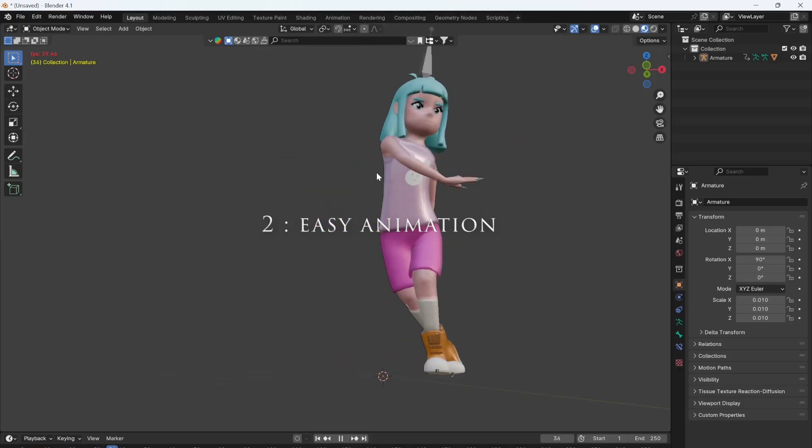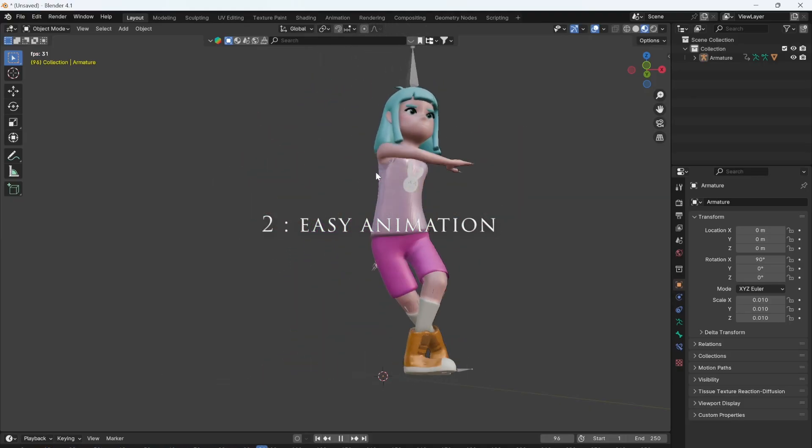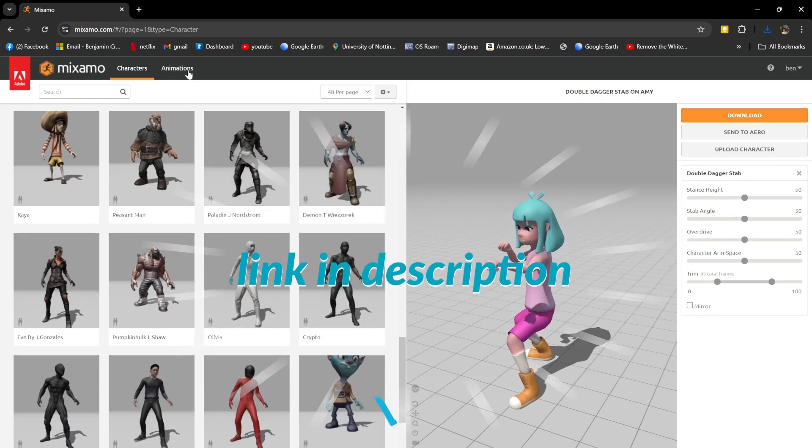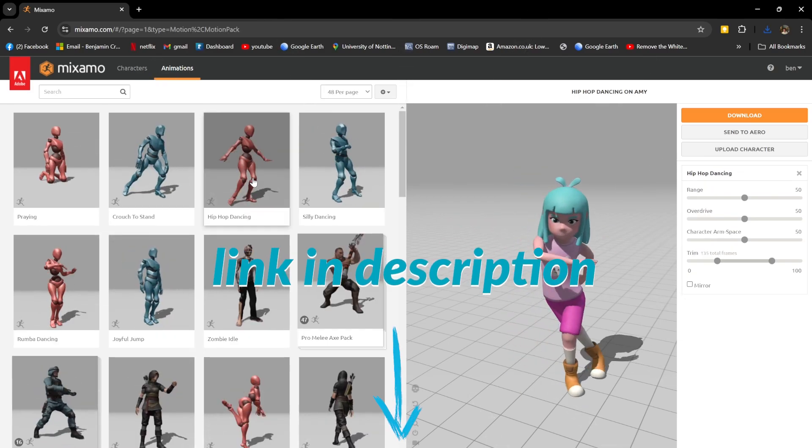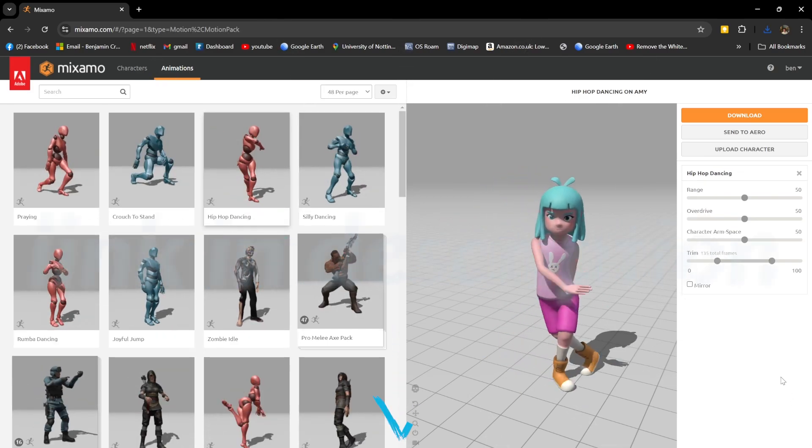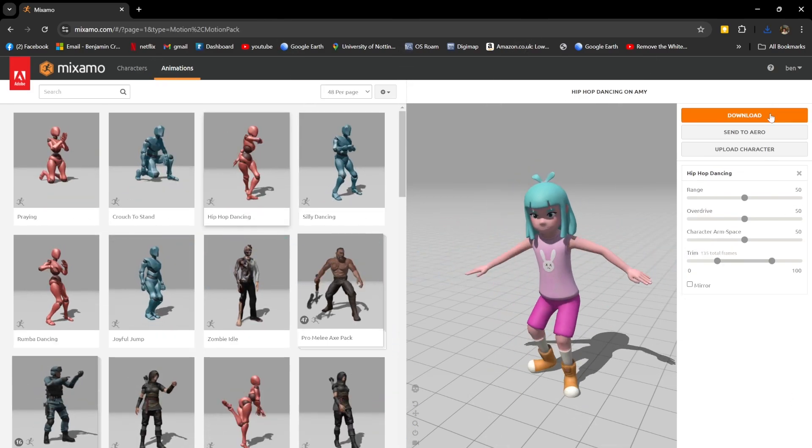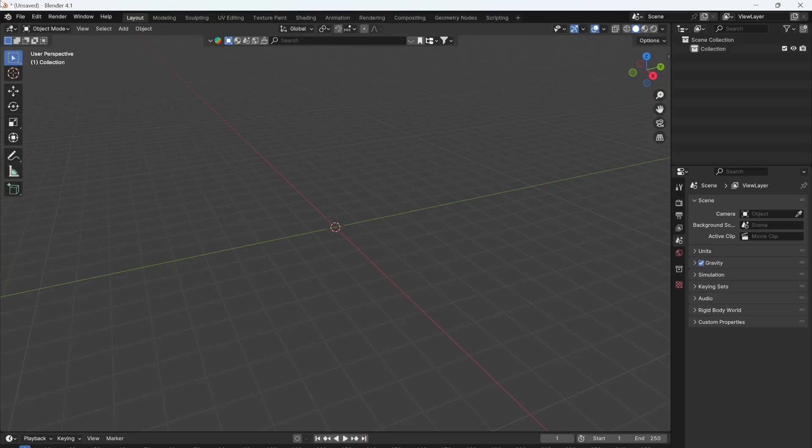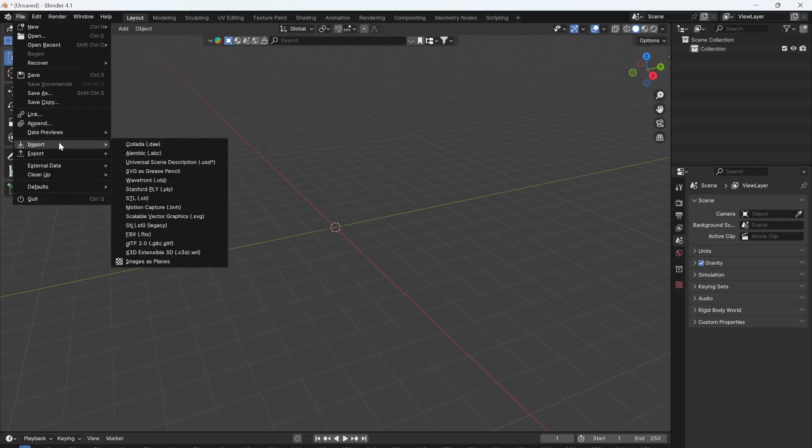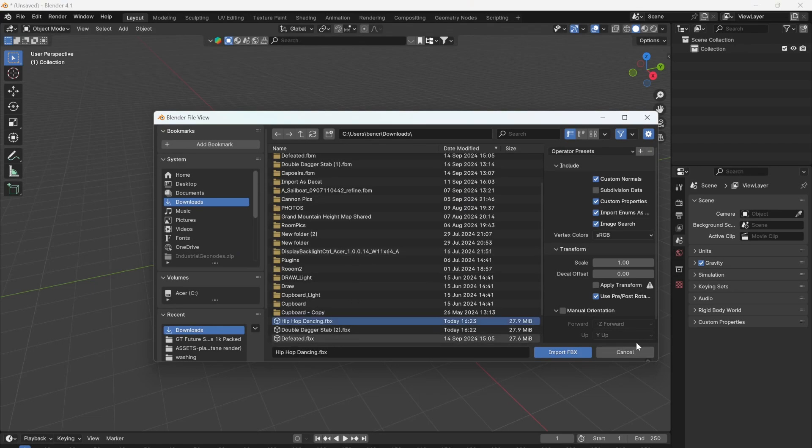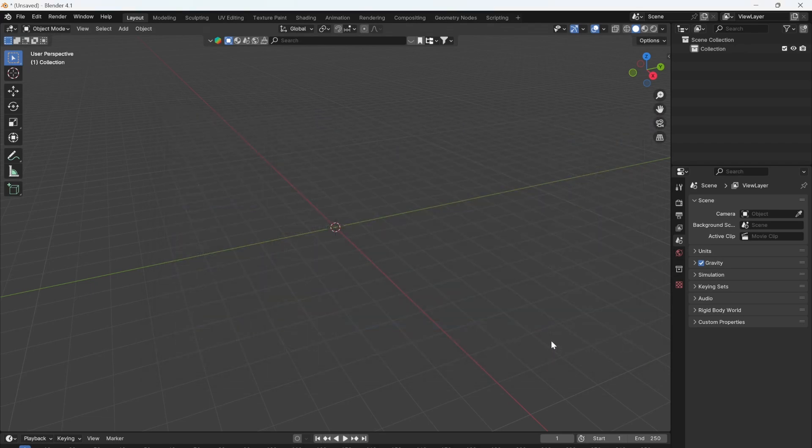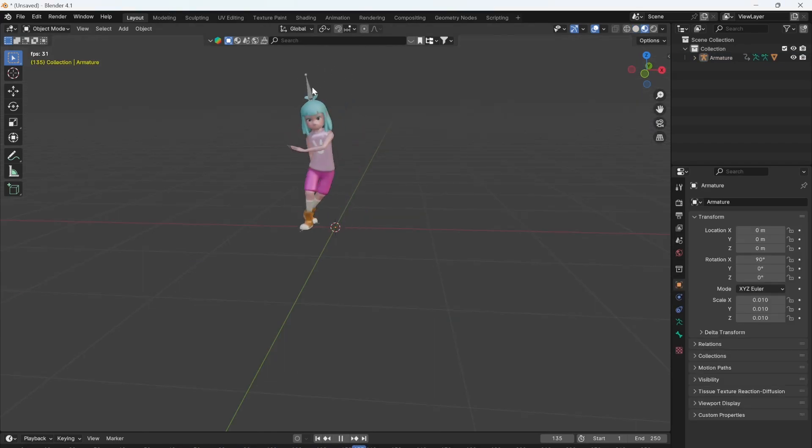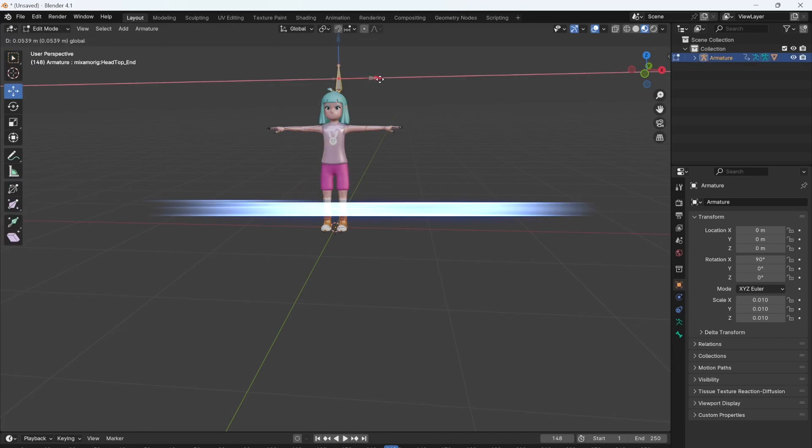The easiest way to add animations to your Blender project is to head over to Mixamo. Here you can choose between loads of different characters and animations. Once you've chosen a combination, click download. You can then head over to Blender and click import FBX, and it's that easy. You now have a fully animated character in your scene. This also comes with bones you can select to edit the animation and customize it further.